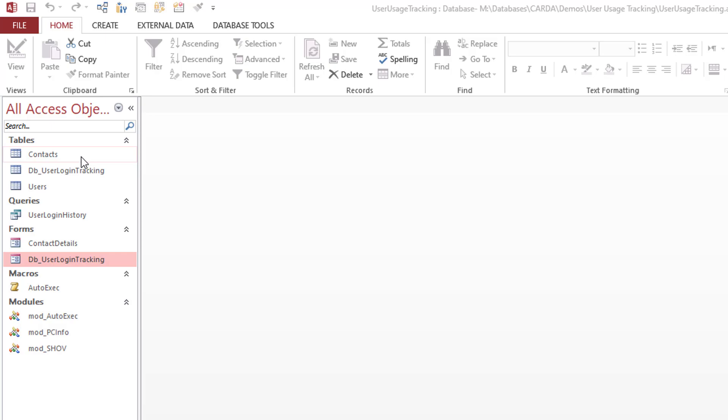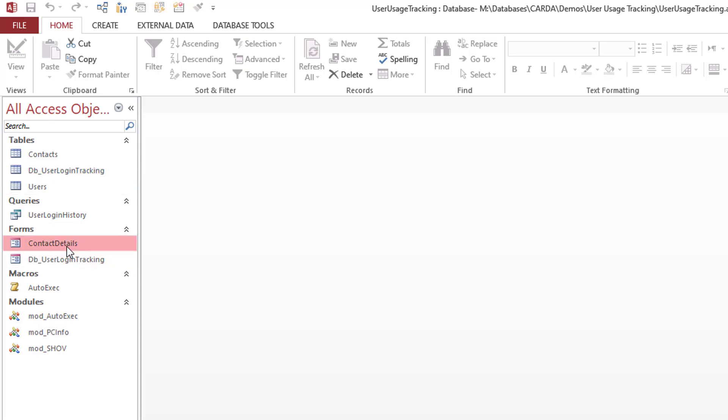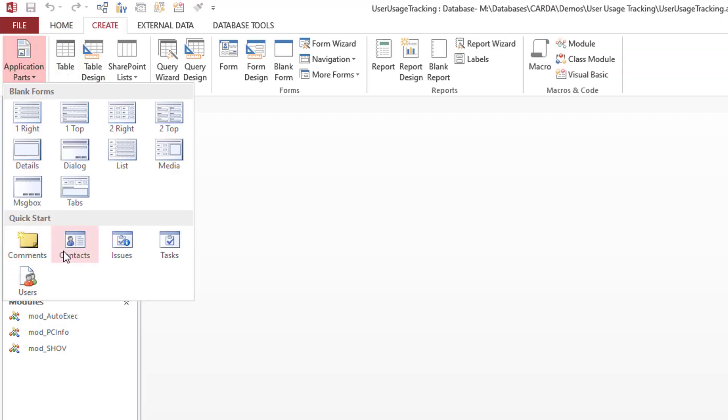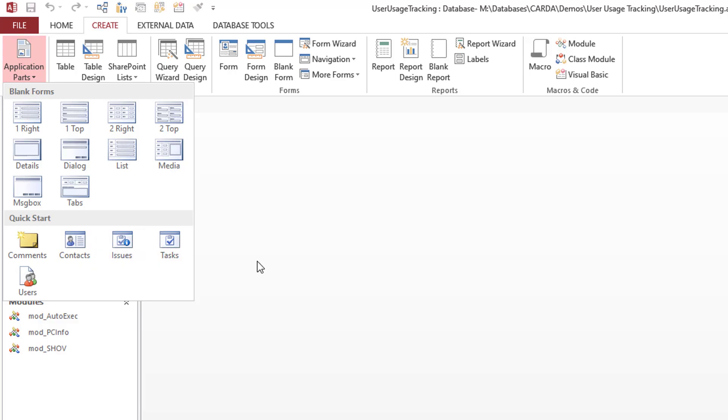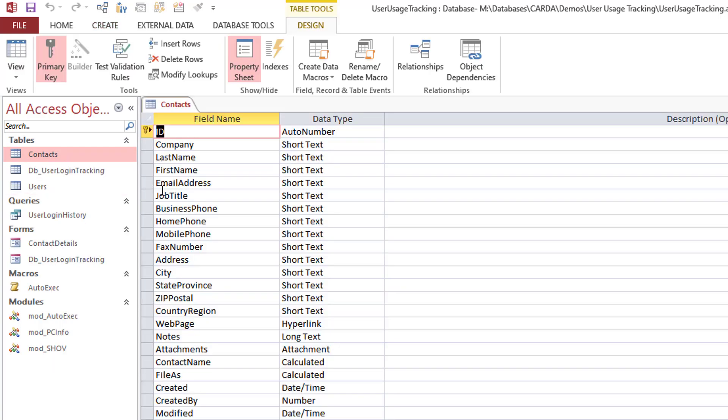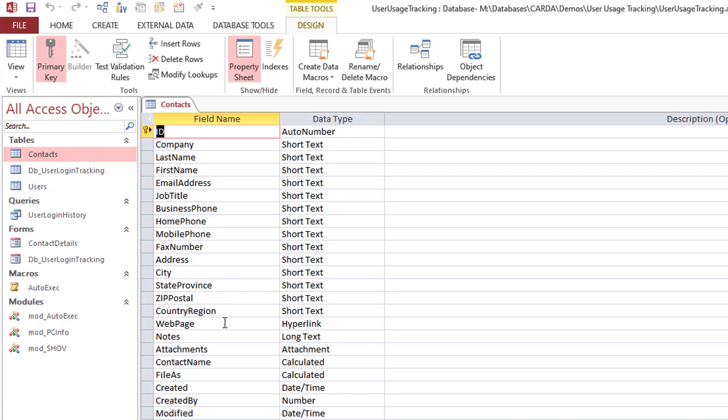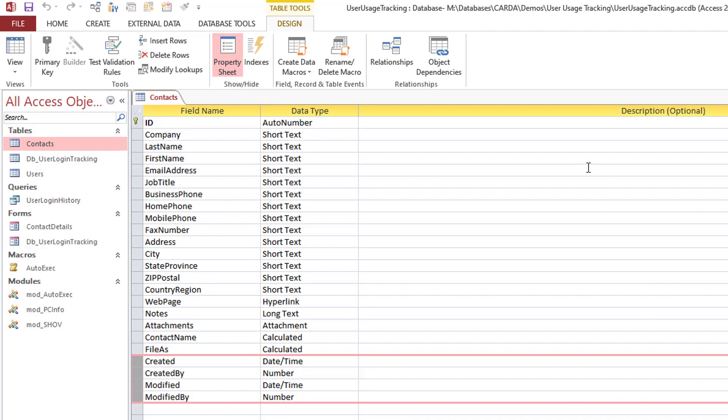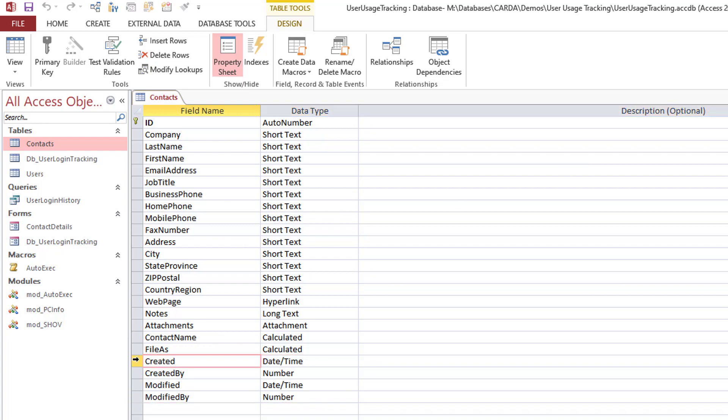So basically this is all a two-part system, you got the table, you got the form. I'm using a contact table, it actually comes from the Create Application Parts contacts. That's what I use to generate this demo database, so it's a table from Microsoft. If we just dive in quickly, what I've done to it is I've added these four fields.